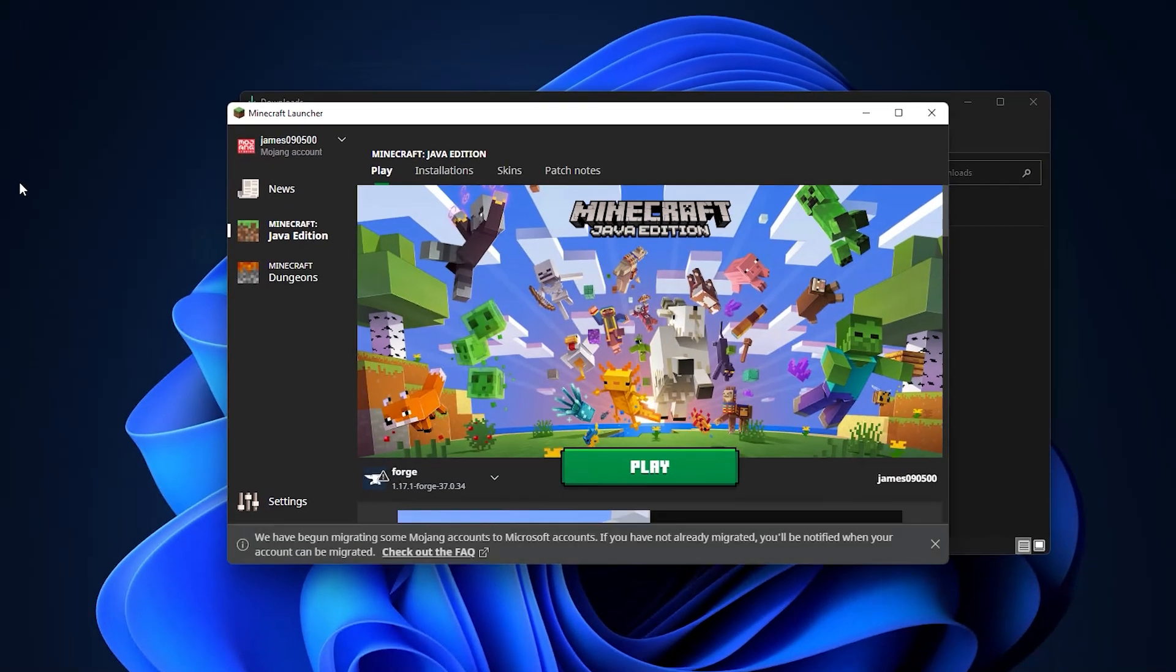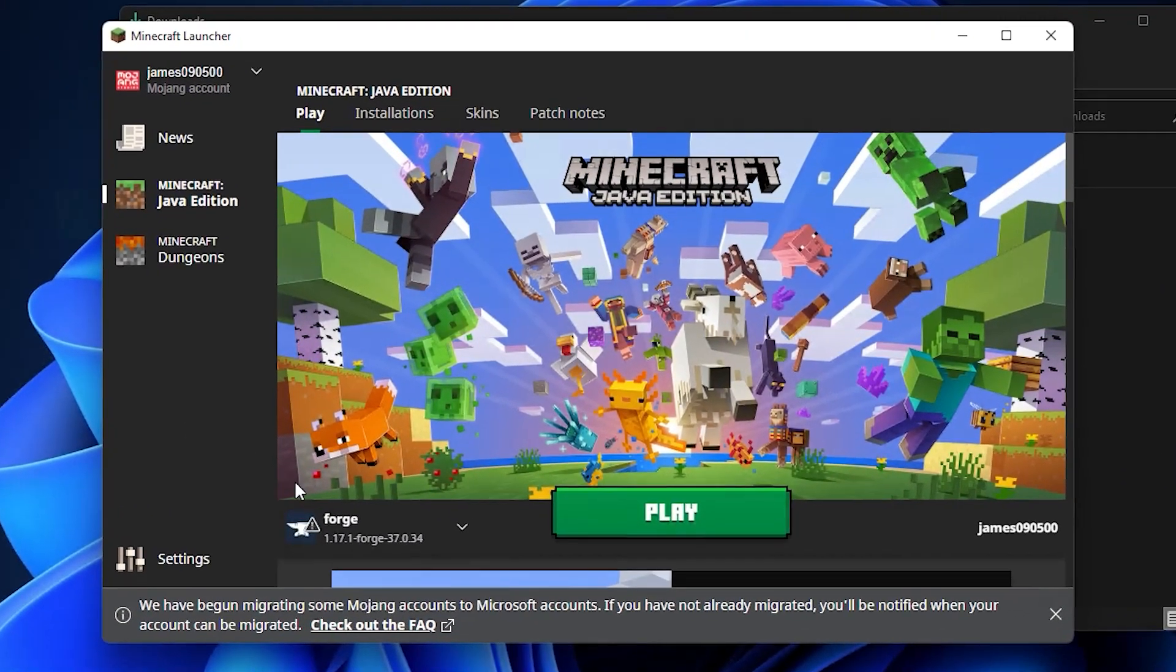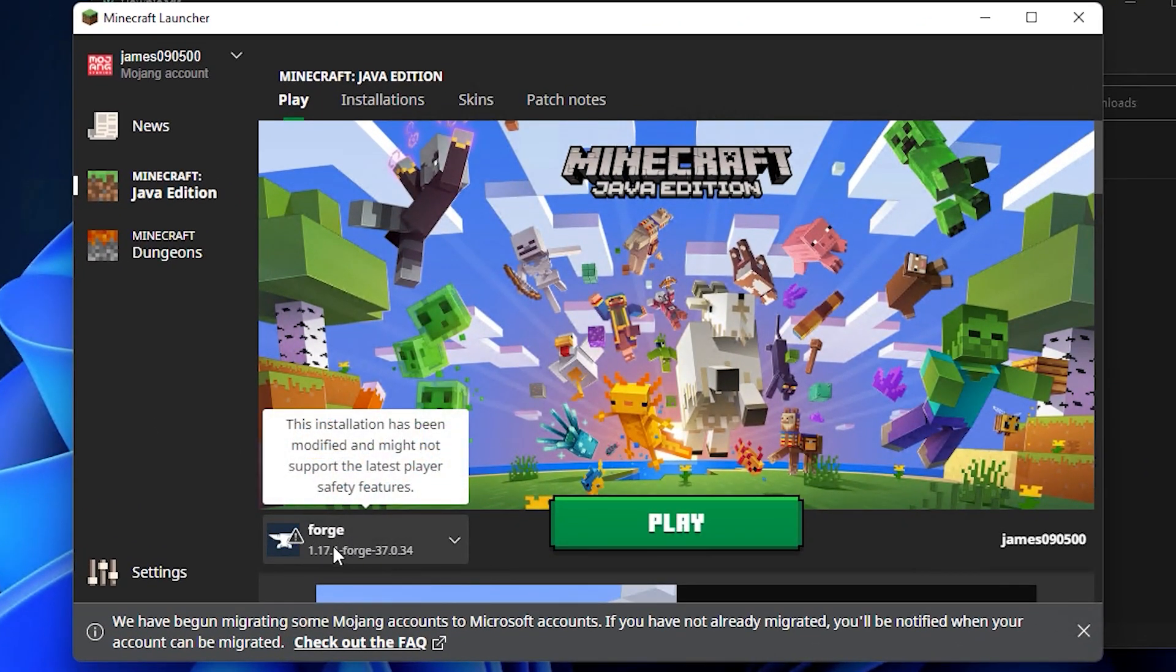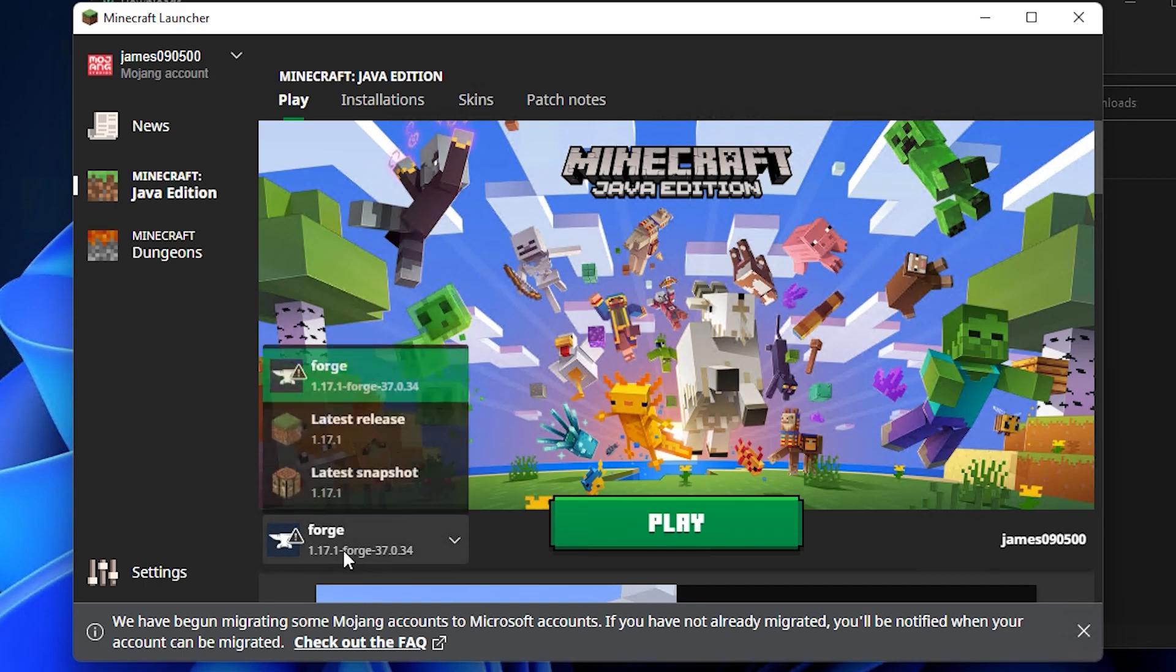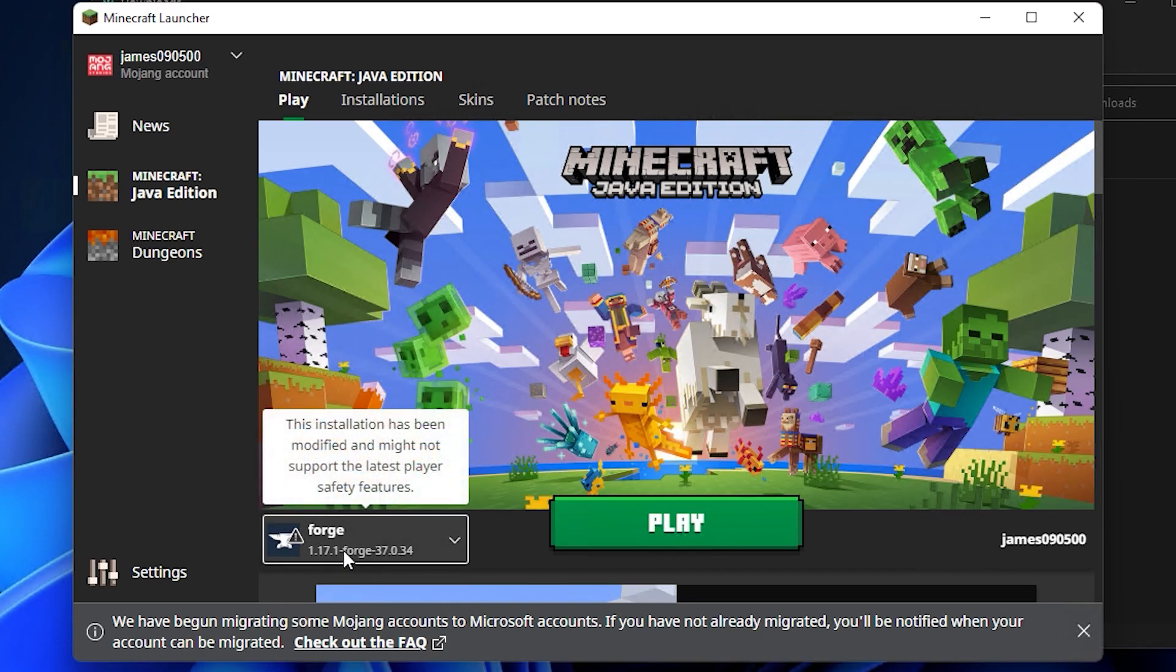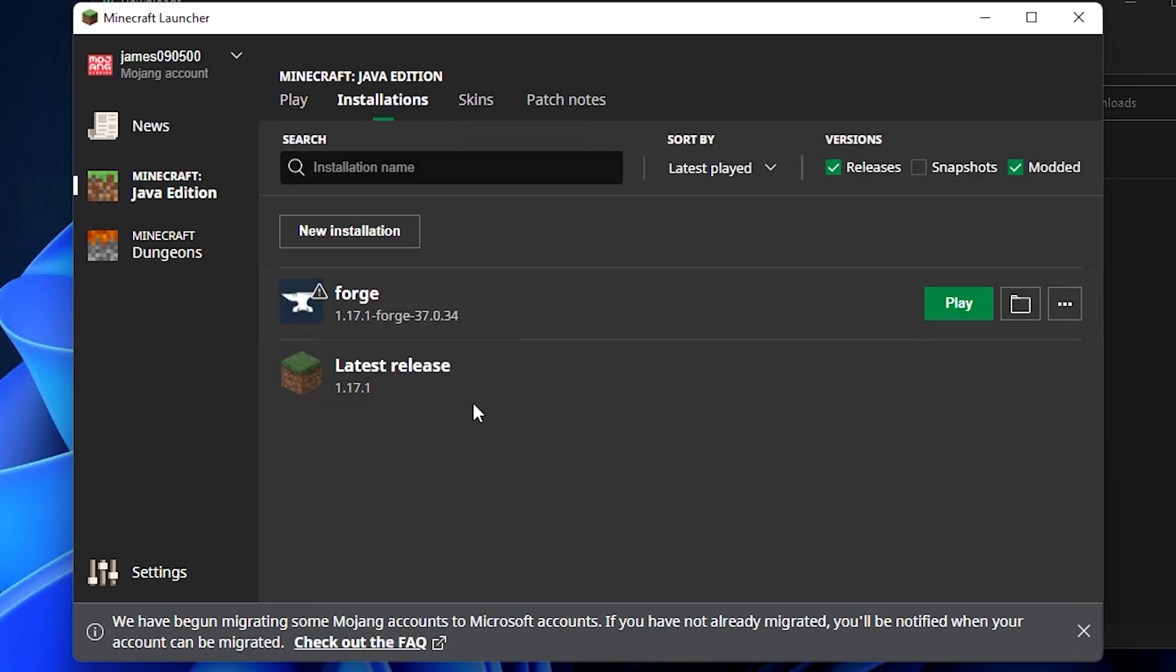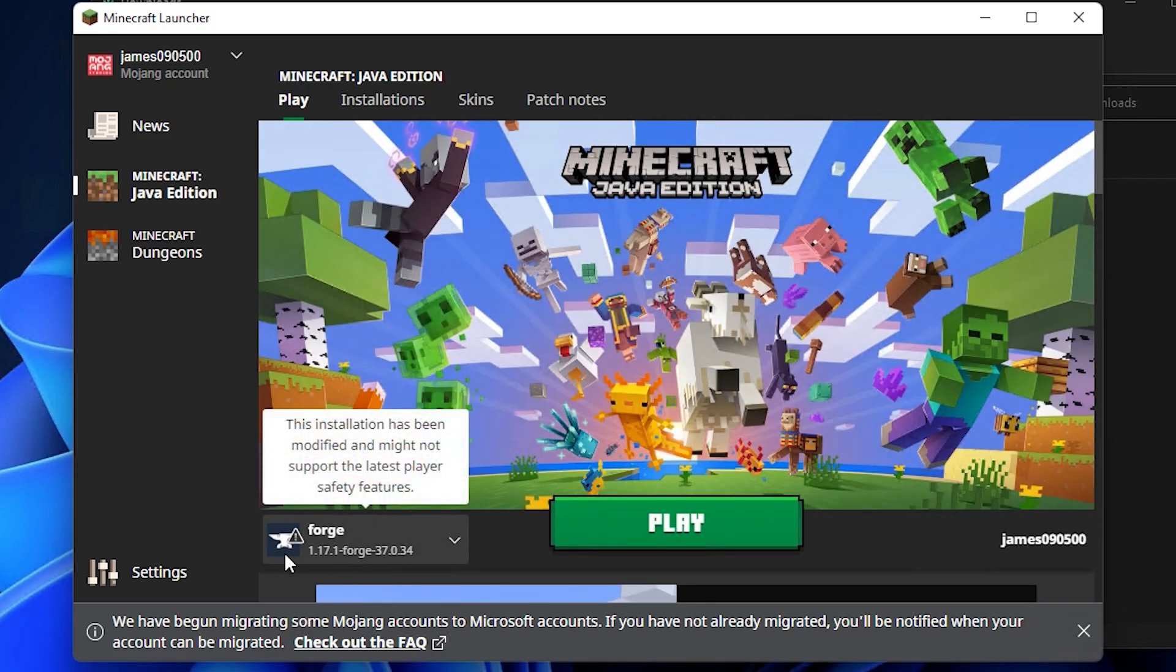Clicking on the Minecraft launcher, you'll see a new profile in this dropdown list called Forge with the version 1.17.1 forge whichever one you've downloaded. If you don't see this, close the launcher and try installing Forge again. Otherwise you can create a manual installation and look for the version number. If you see Forge here, you're all good to go.